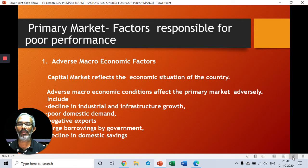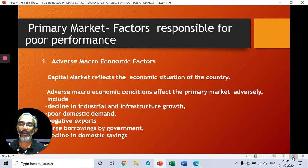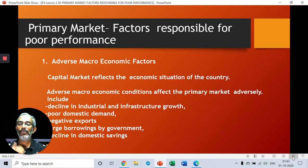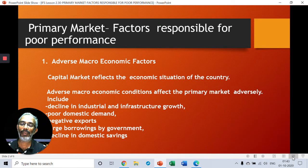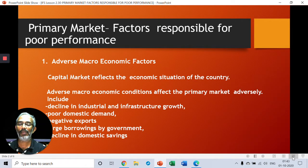Poor domestic demand — if there is a situation of poor domestic demand there will be a decline in industrial growth. If there is no demand for your products within the country, then naturally what is the point in setting up industries? Poor domestic demand leads to decline in industrial growth. When there is a decline in industrial growth, why do you need to come to the capital market to collect money and set up further industries?